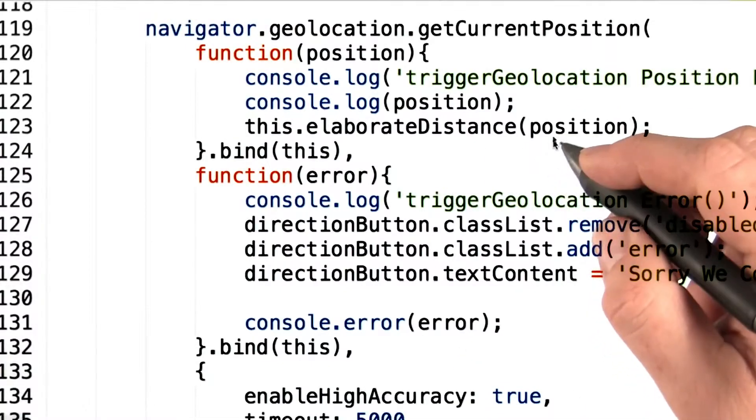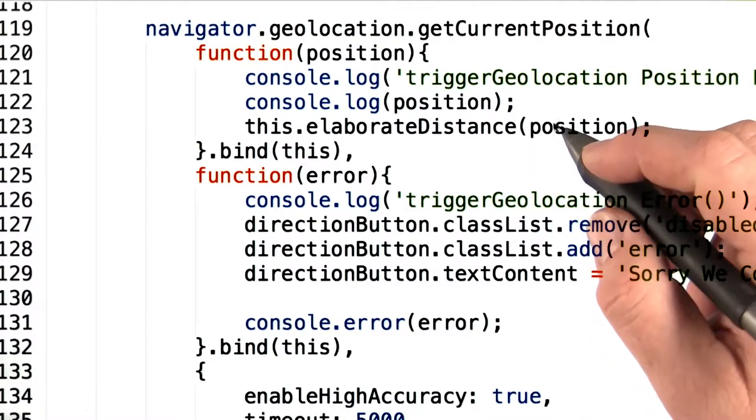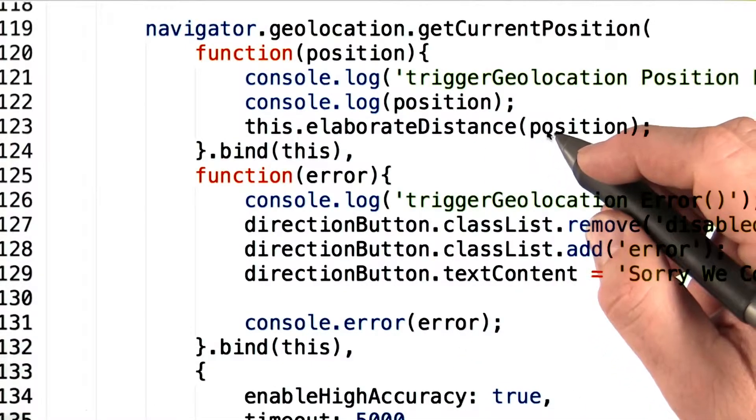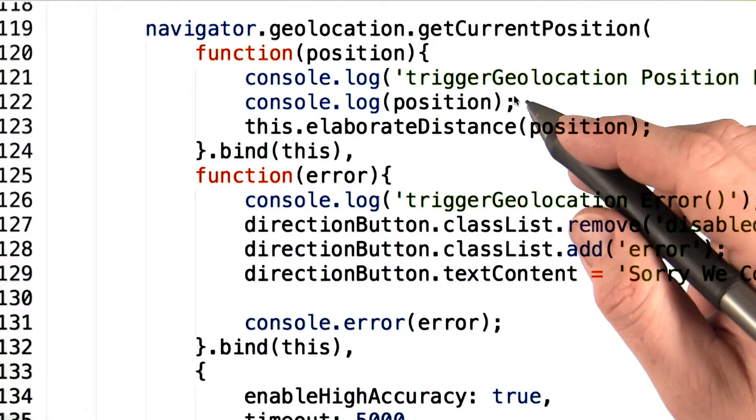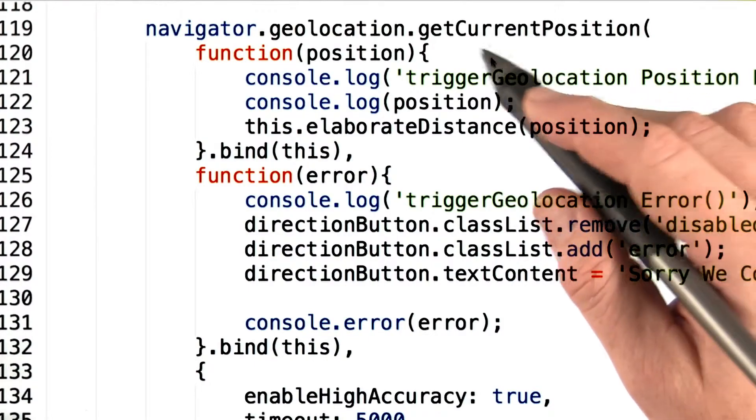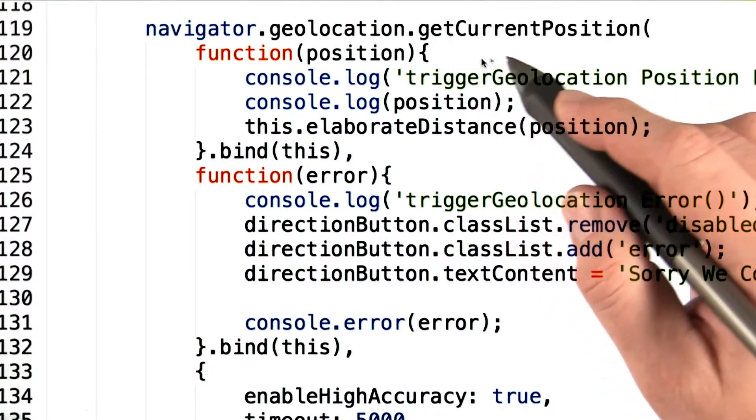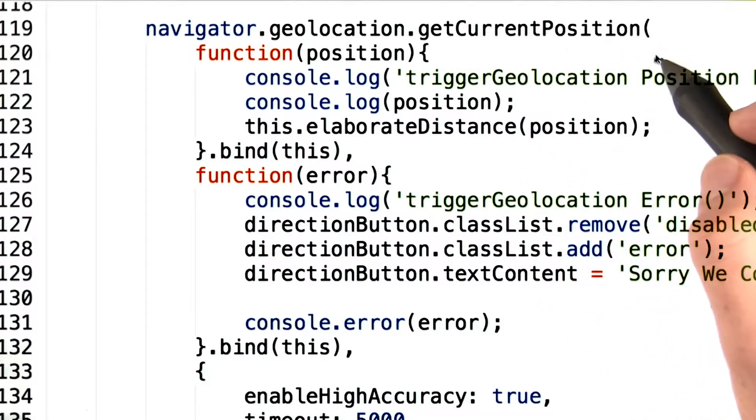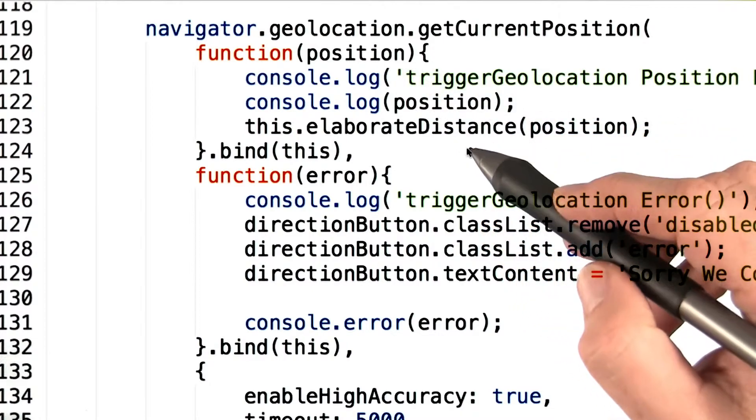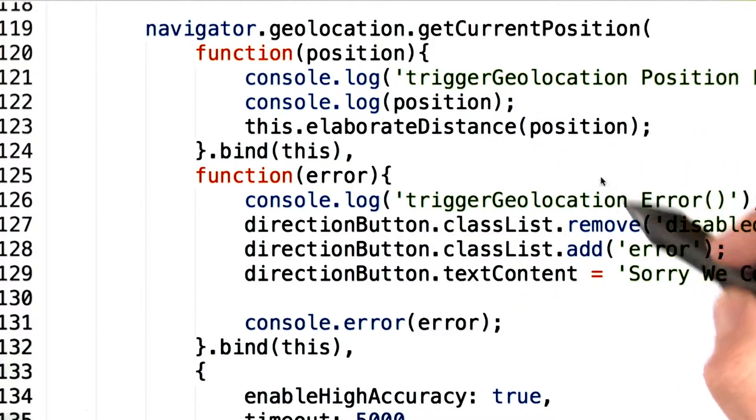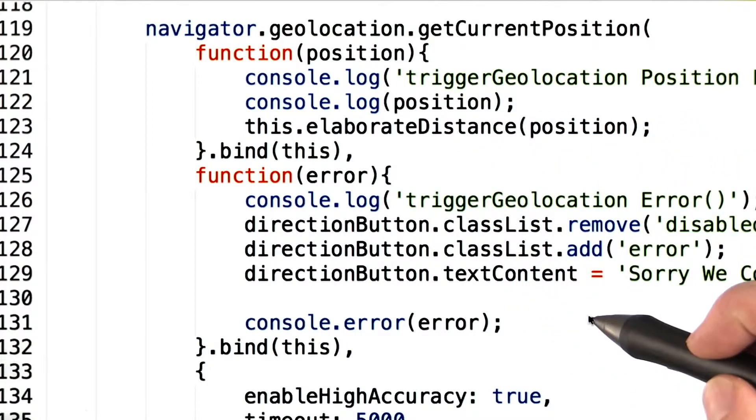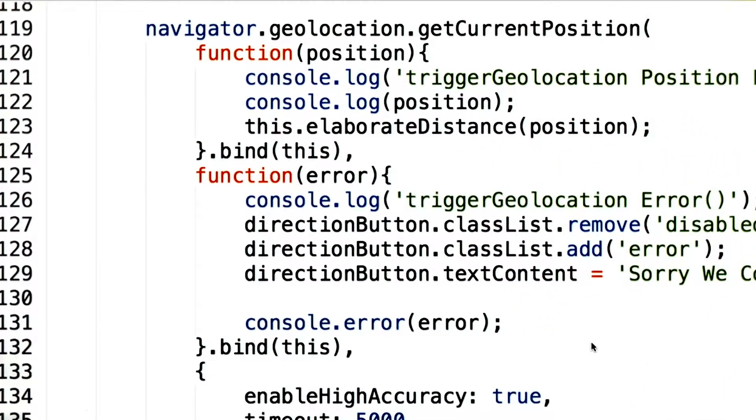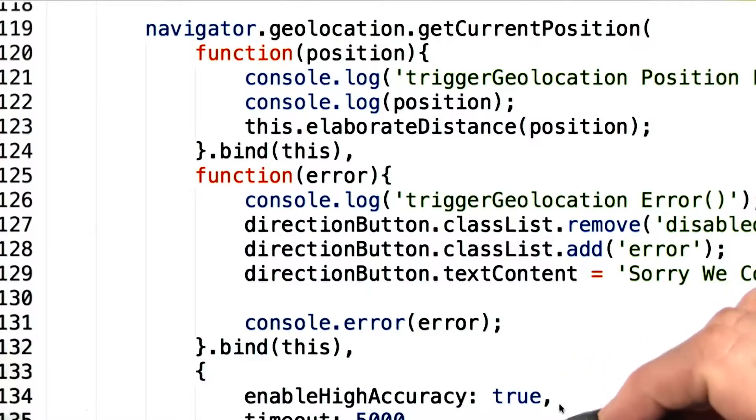This code is the heavy lifting of the trigger geolocation method. It uses the HTML5 geolocation API method getCurrentPosition and passes it a success callback and an error callback. It also enables high accuracy and sets a timeout.